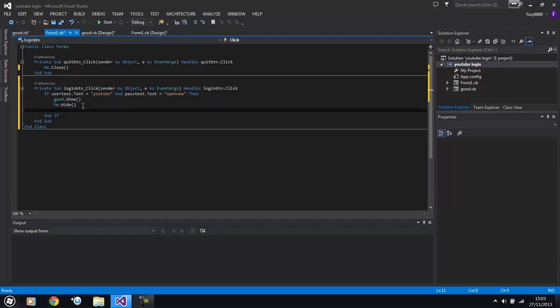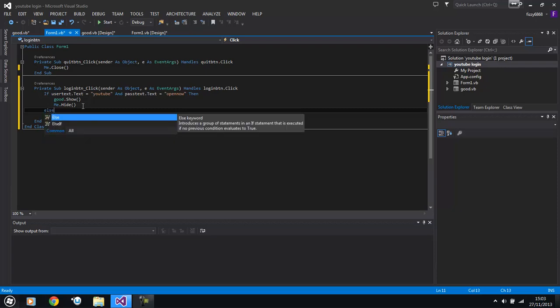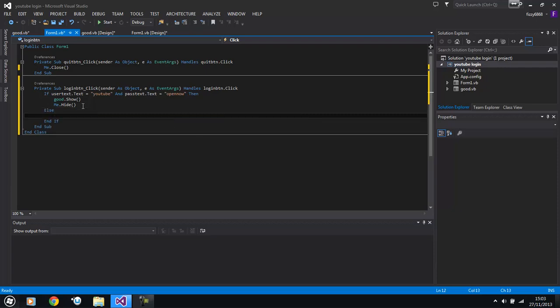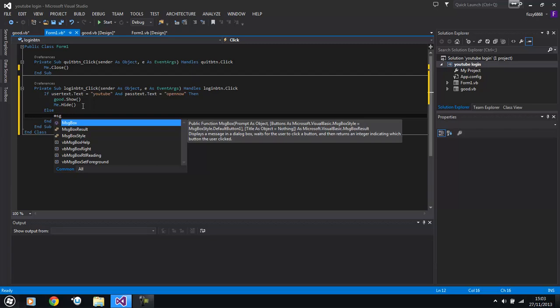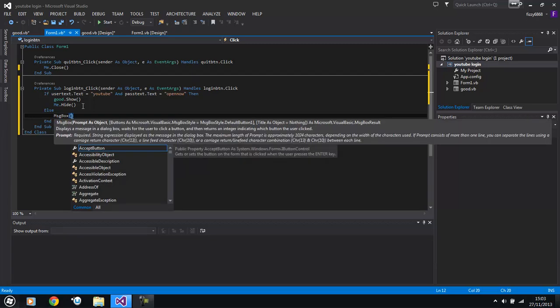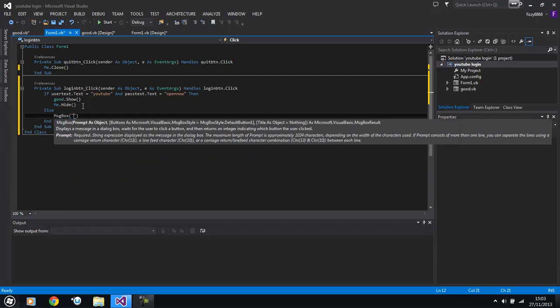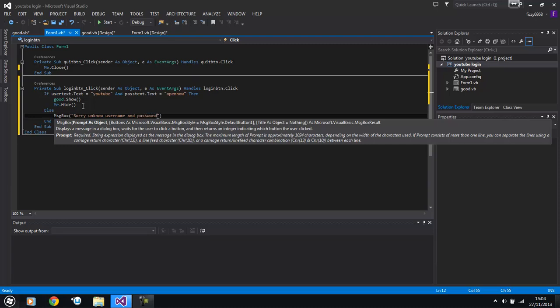And then we're going to put else message box unknown user name and password there we go.